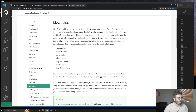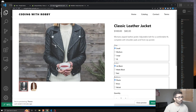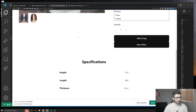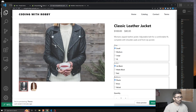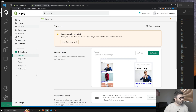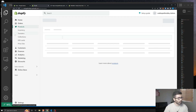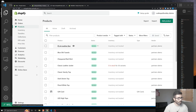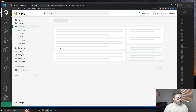Let me paint a scenario for you. Say we have a product page with a specifications area down here. If you go to the product editor page, really the only place you get to store data is the title, description, and media fields, plus price — there's really no place to add specification data.